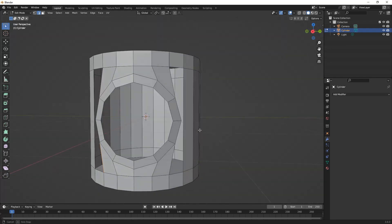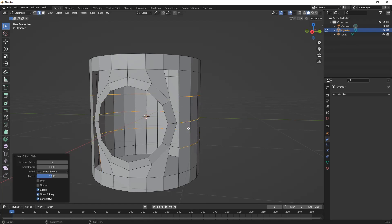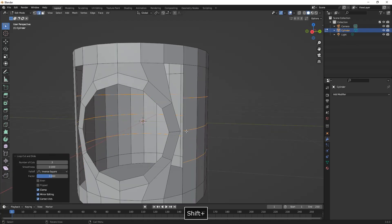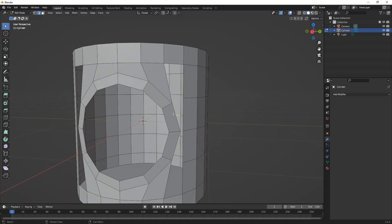On both sides we will need three loop cuts just to connect the edges.